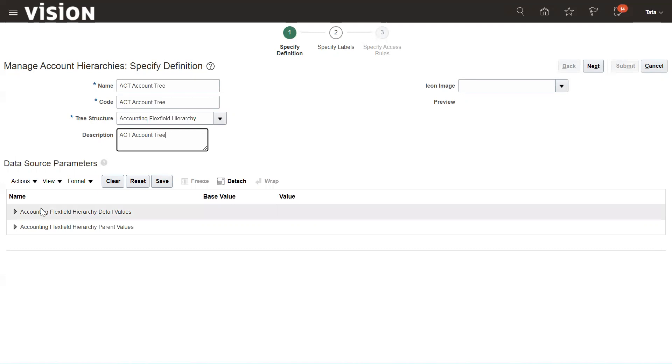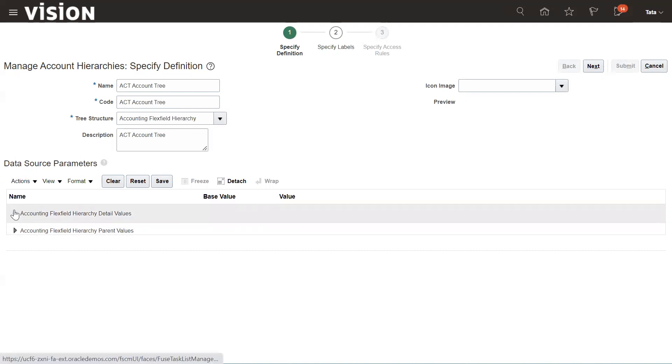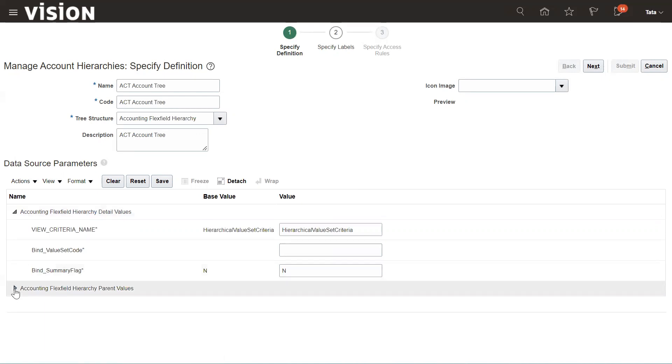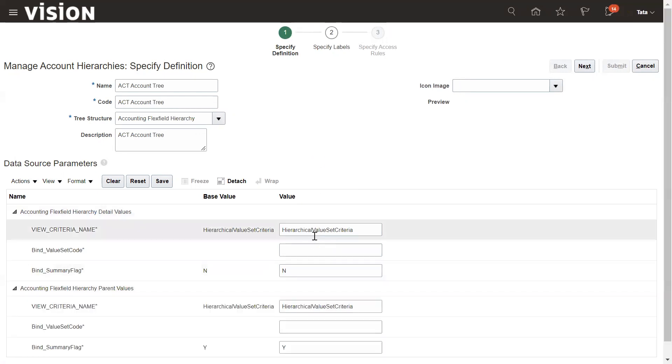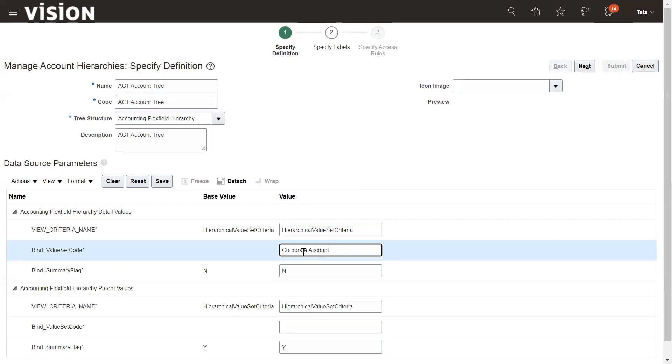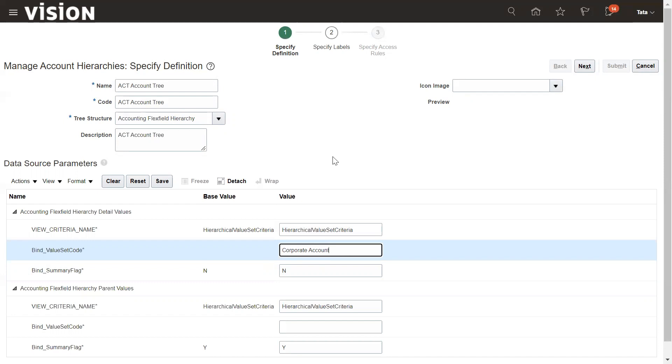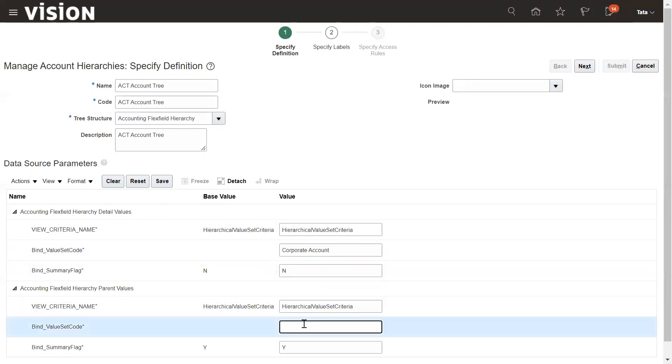Below that, under the Data Source Parameters, we need to define for which chart of account segment or value set code you want to establish or configure the account hierarchy. So enter the value set code here. Keep in mind this value set code must be the same as you have configured in the chart of account structure. If this turns out to be different, then you will not be able to configure your hierarchy perfectly because there is no dropdown to select from.